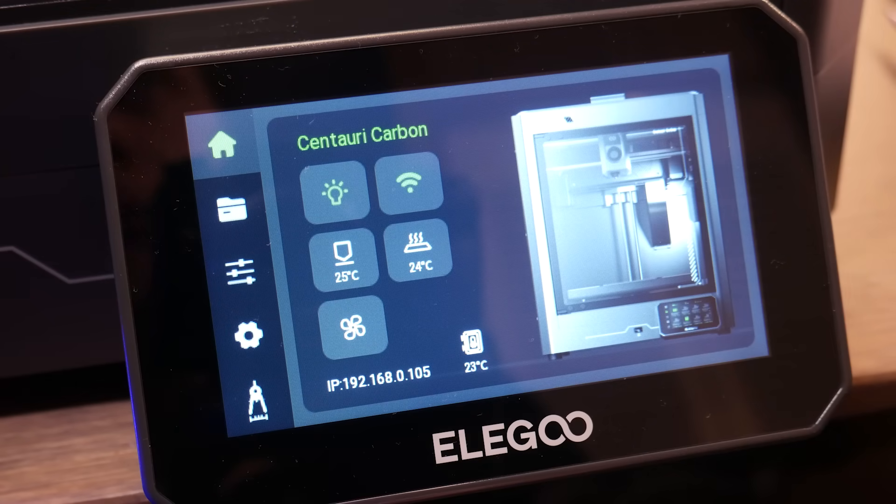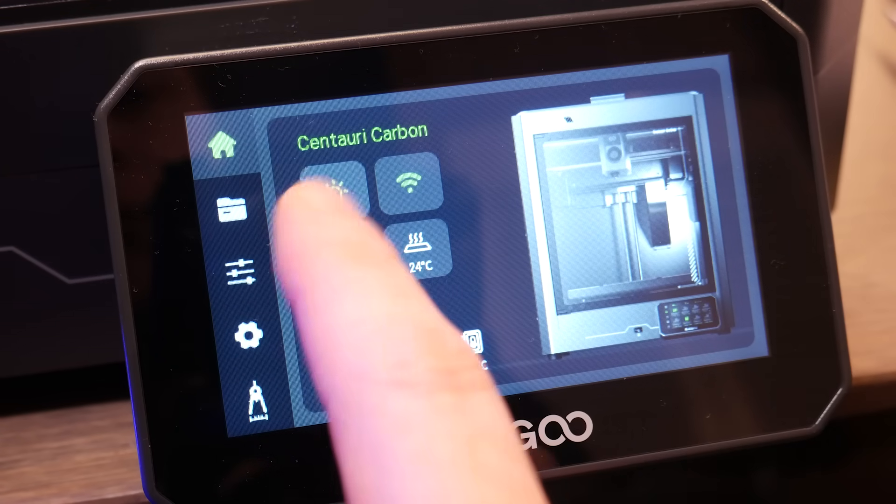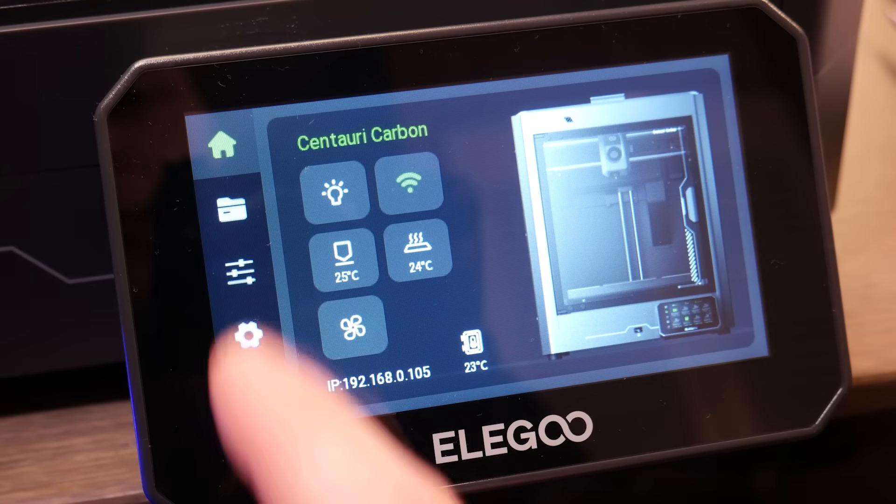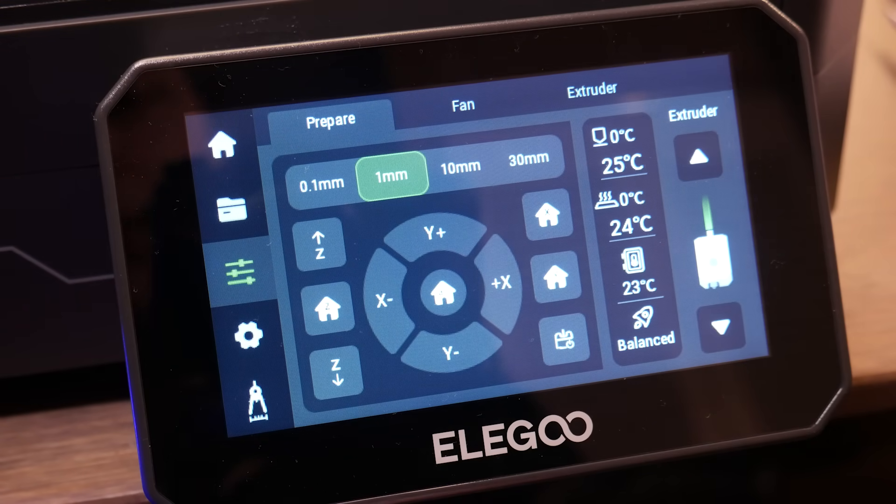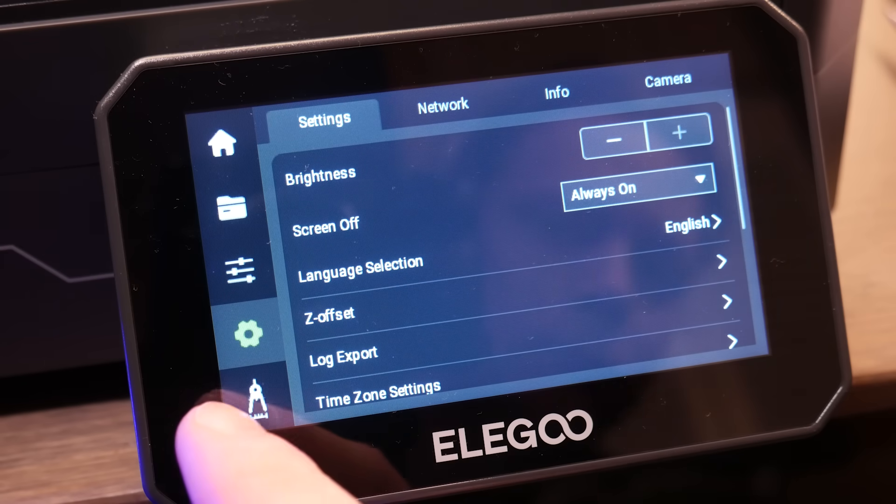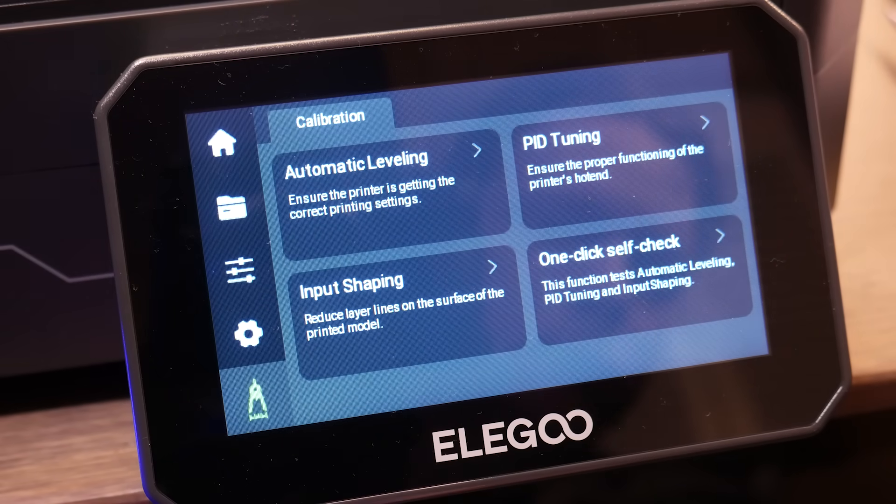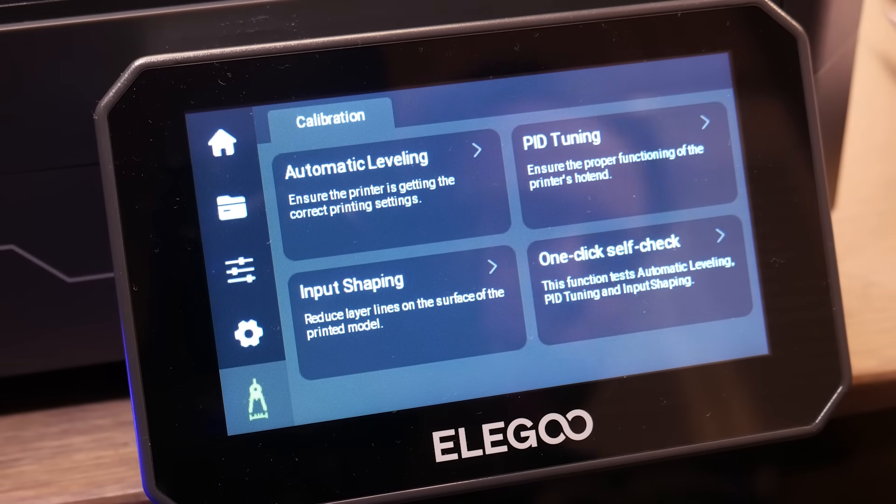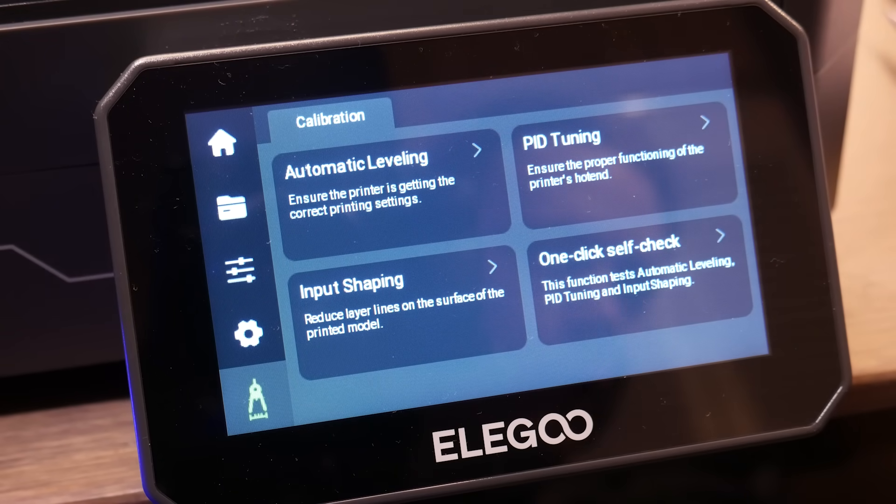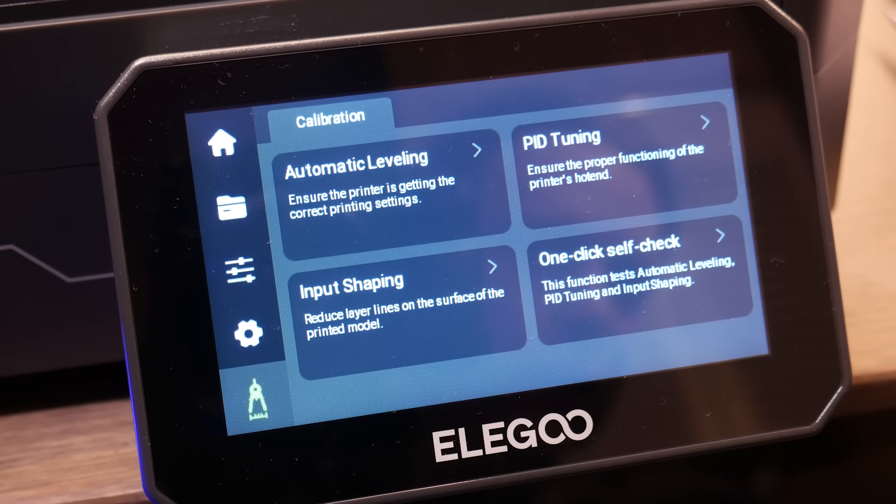The small touchscreen on the front of the unit makes accessing all the machine's features easy including the host of auto-tuning options like resonance calibration, auto bed leveling, and PID tuning.